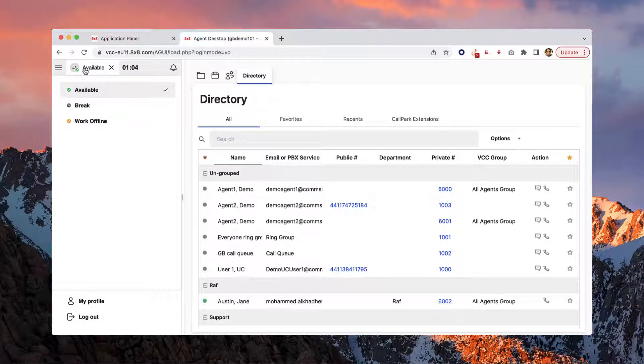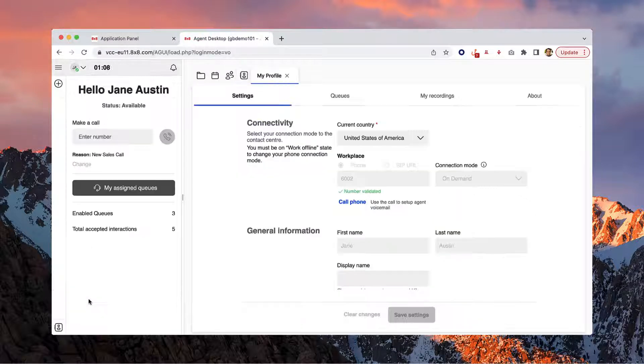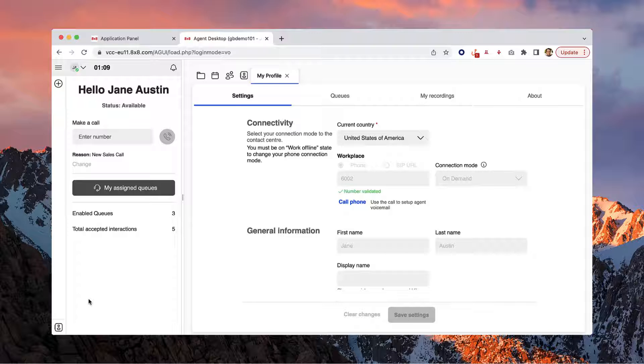You can also access your profile settings at the bottom of your status menu where you can personalize your user experience, recordings, and more.